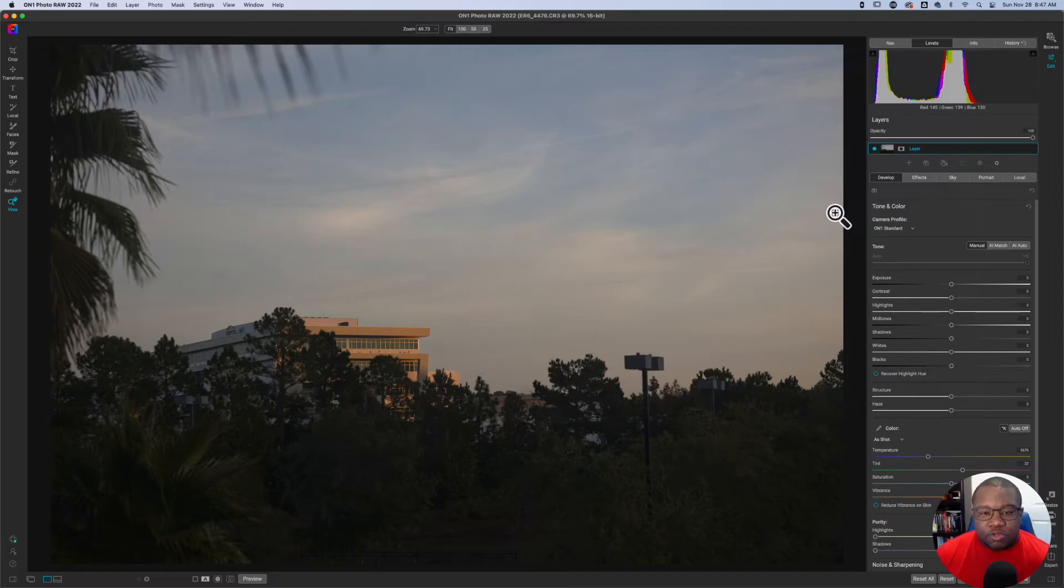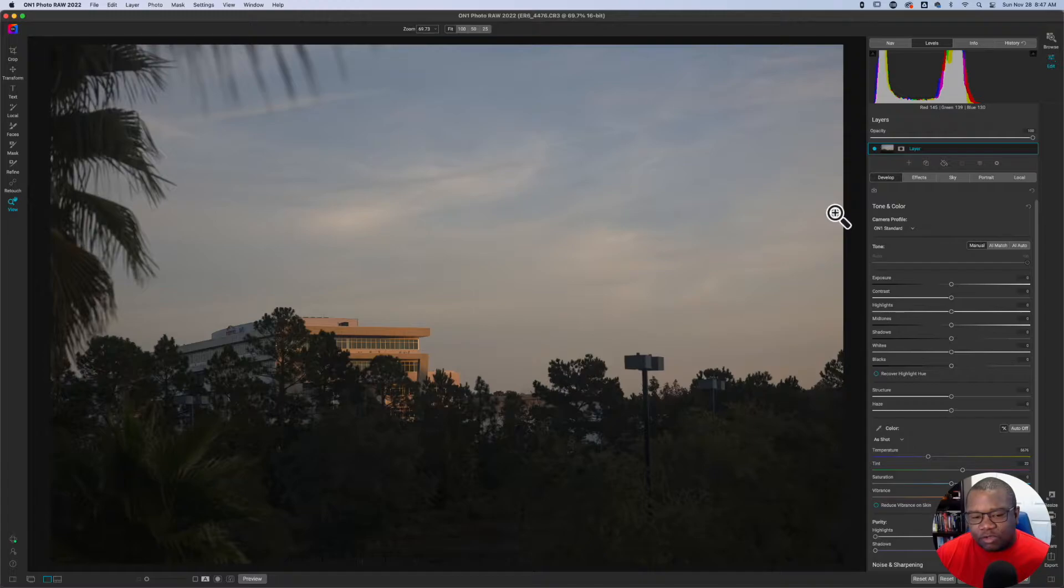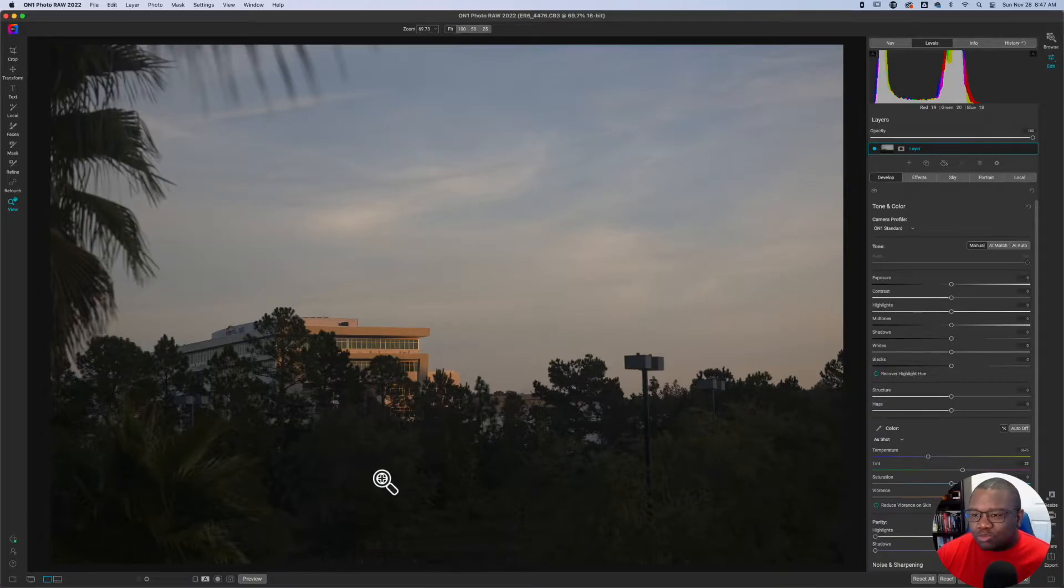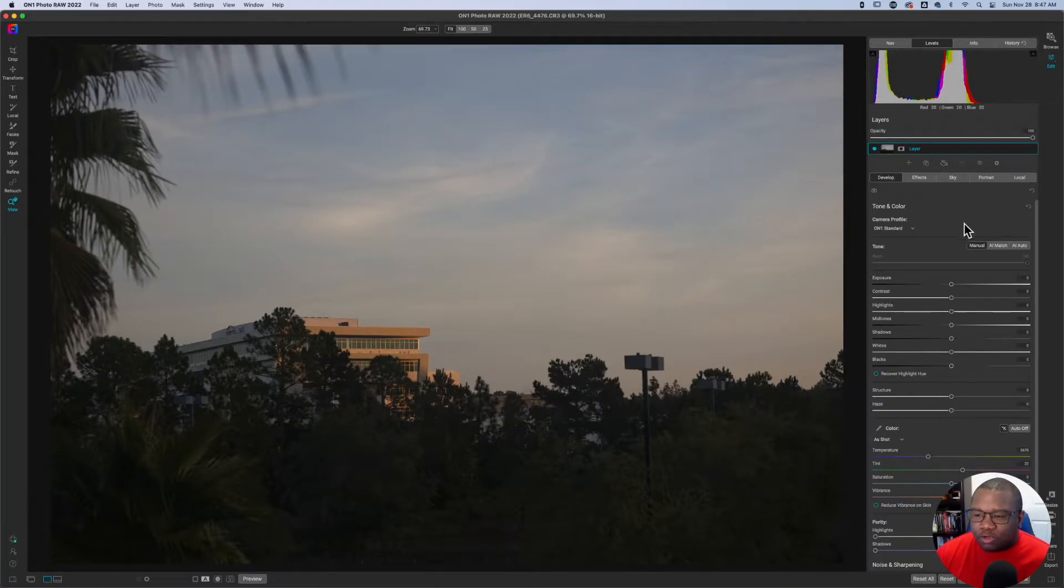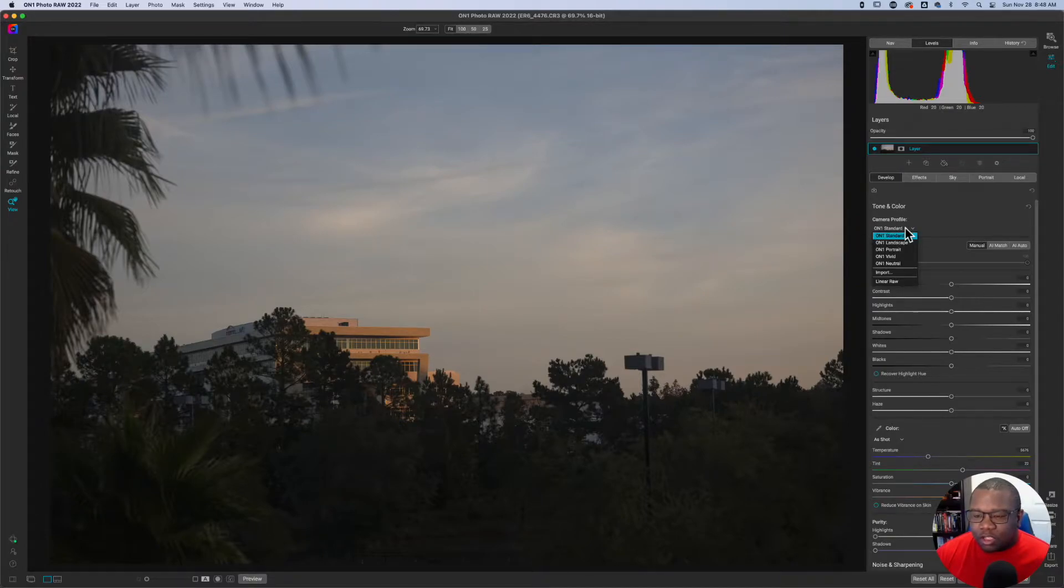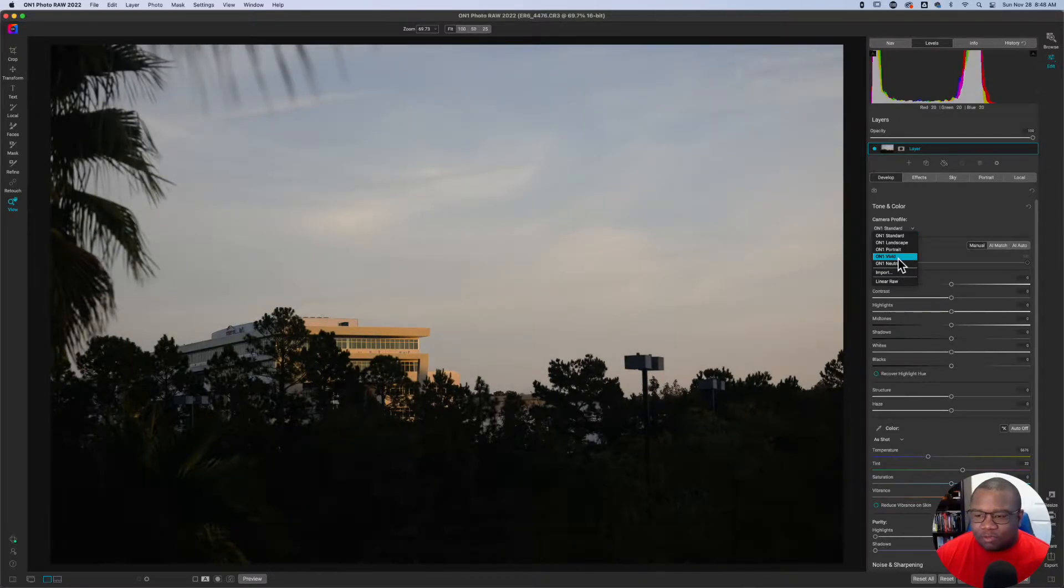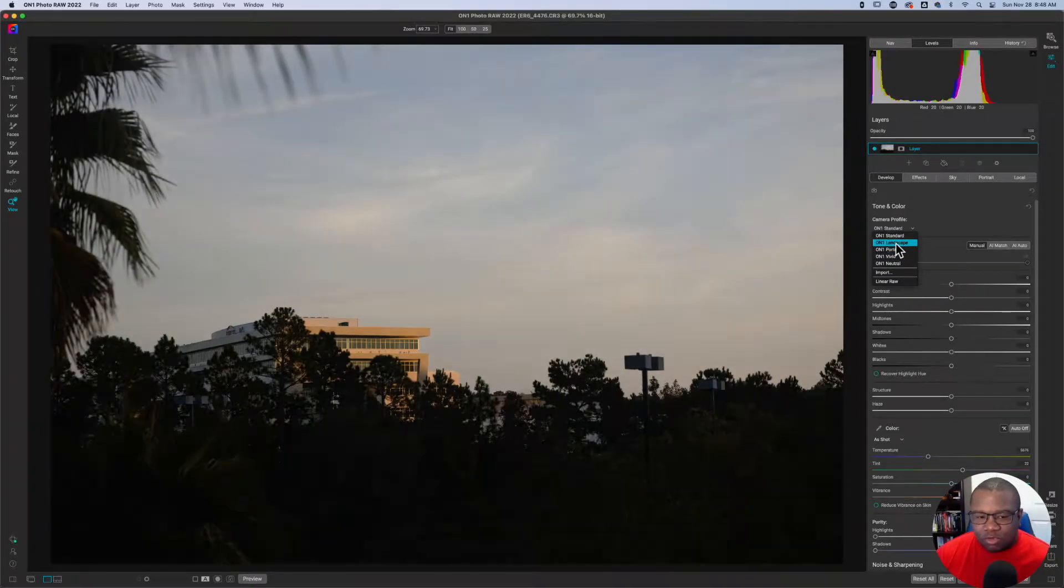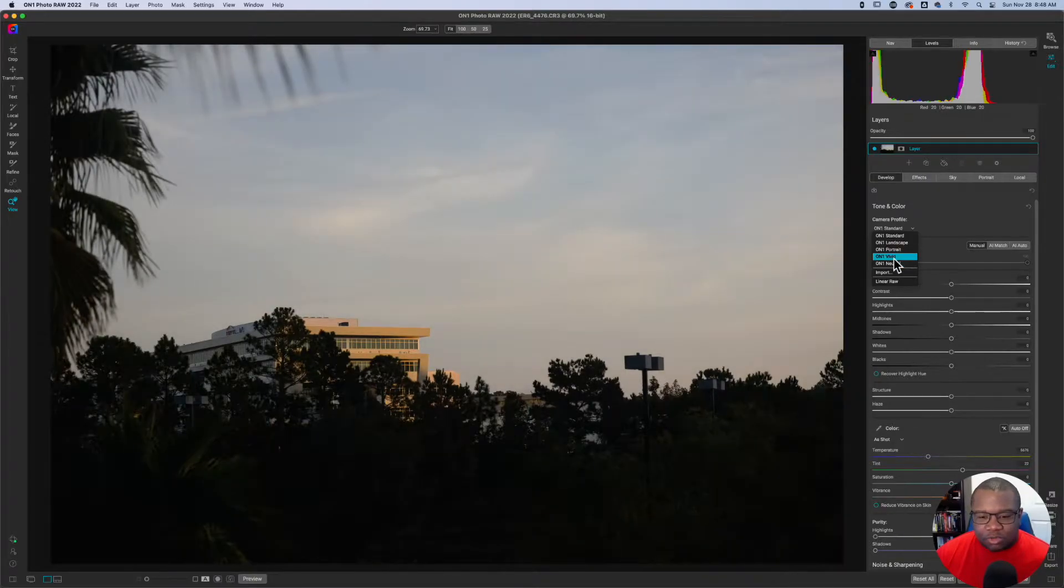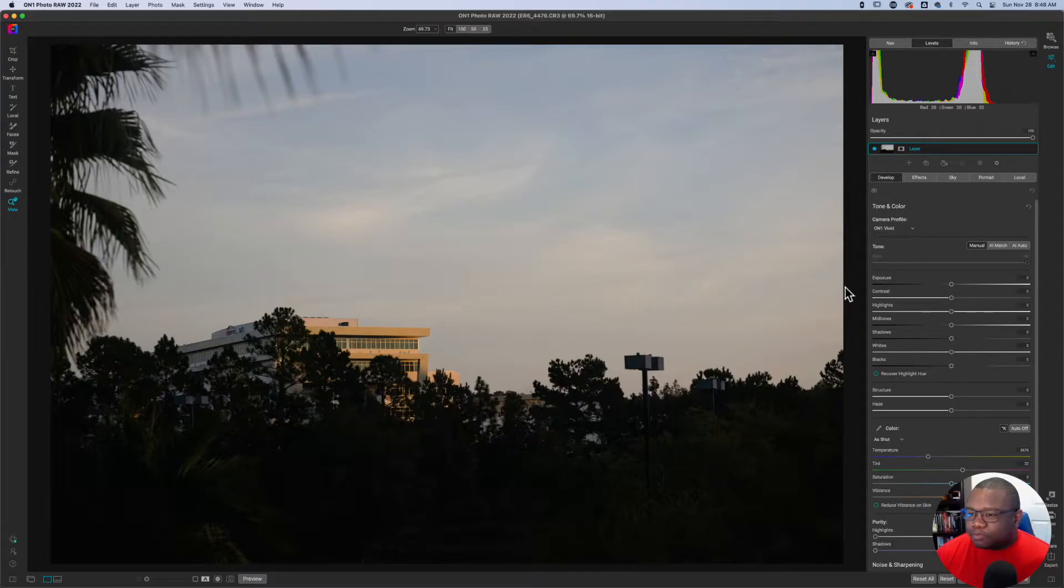Alright so here we are inside of the photo. This is with no edits whatsoever and what I want to do is impact the shadow areas that are down here, make this really really dark. We're going to skip over all of this information except for the camera profile. I think we're going to go with a vivid look maybe or landscape. What I'm looking for is something with a lot of contrast and I think we'll go with vivid.